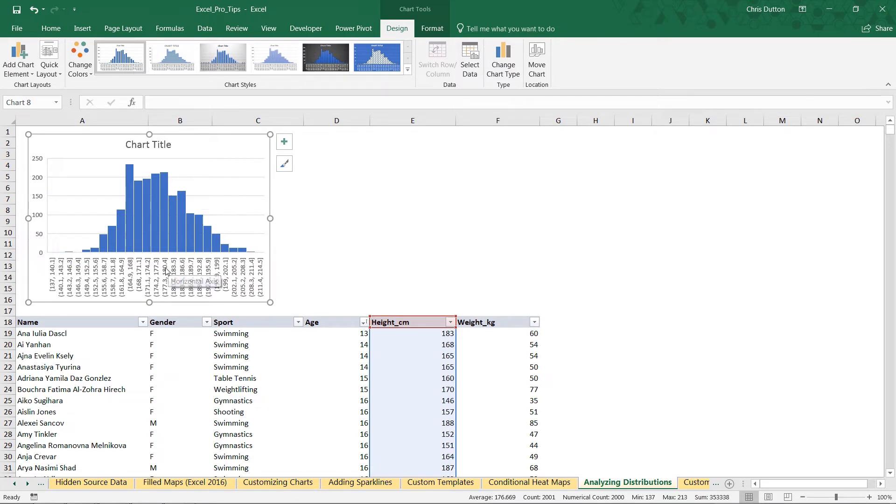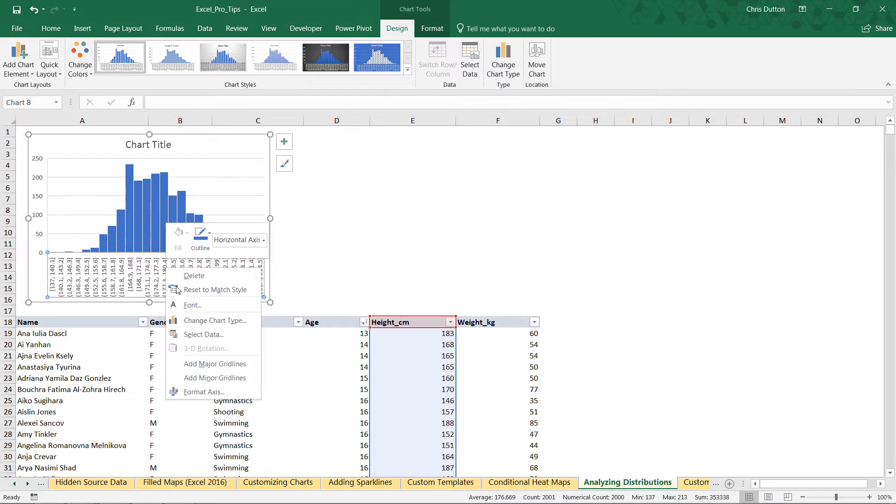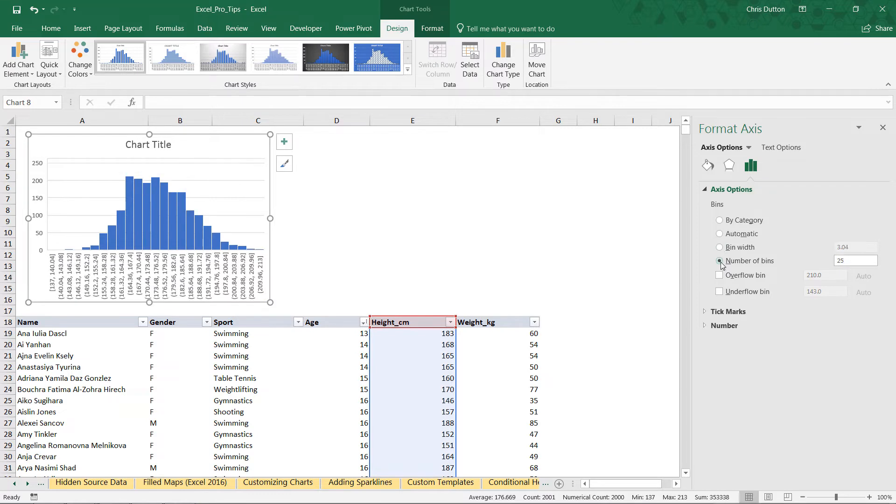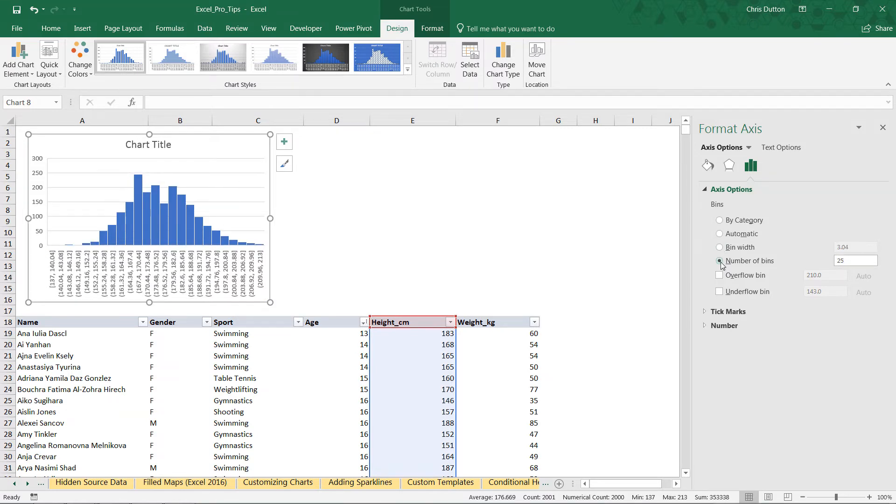With histograms, you can right-click the bins, format the axis, and change things like the bin width or specify a certain number of bins. Often people ask, you know, how do you determine the right number of bins? The answer is that there's no hard and fast rule—it always kind of depends.